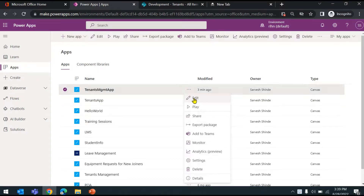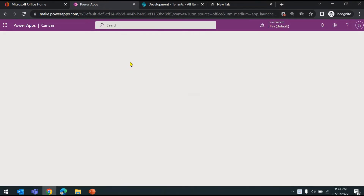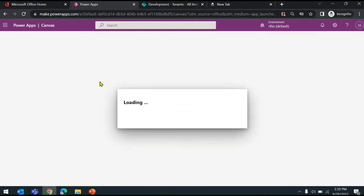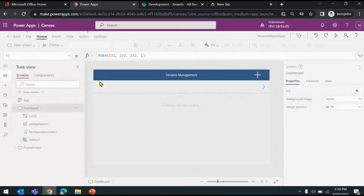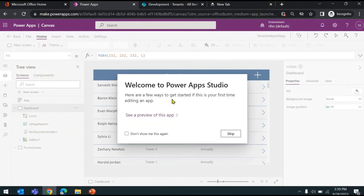I have already created an app with the basic stuff which is needed. If you want to know how I created the screen, how I added the form control, how I bound it to a data source, you can refer to the previous videos. In the last video we had seen how you can use form control, how to open it in different modes like new form, view form, edit form, and how to bind it to a data source.